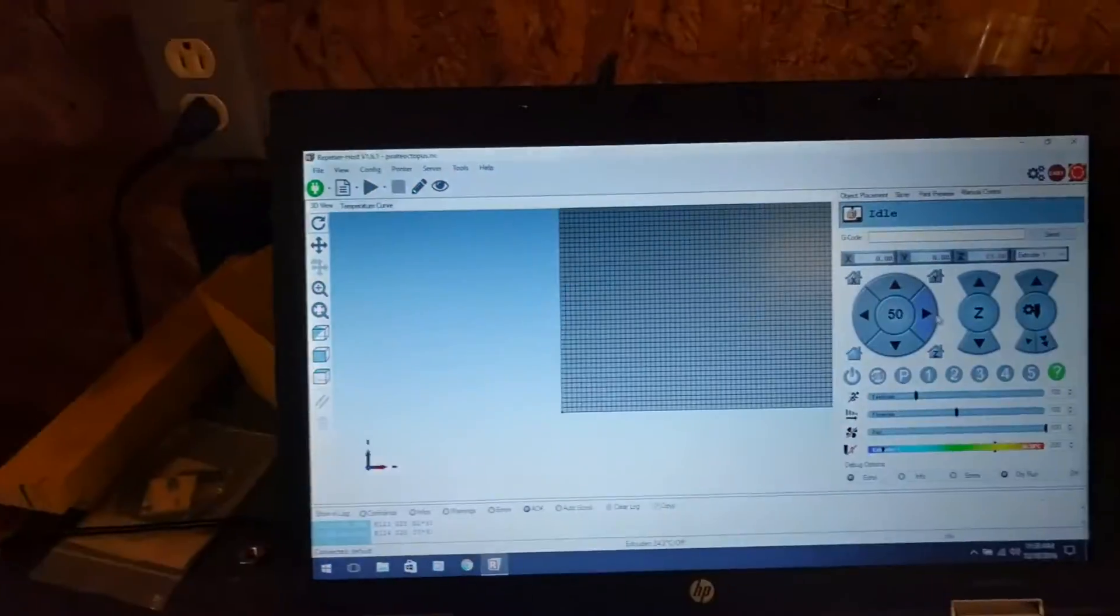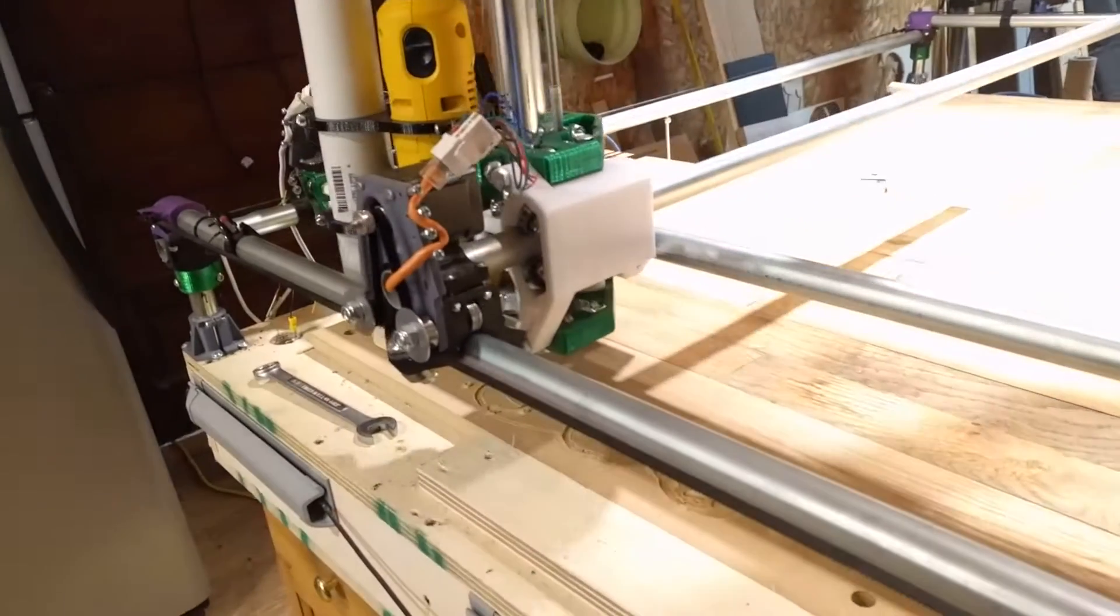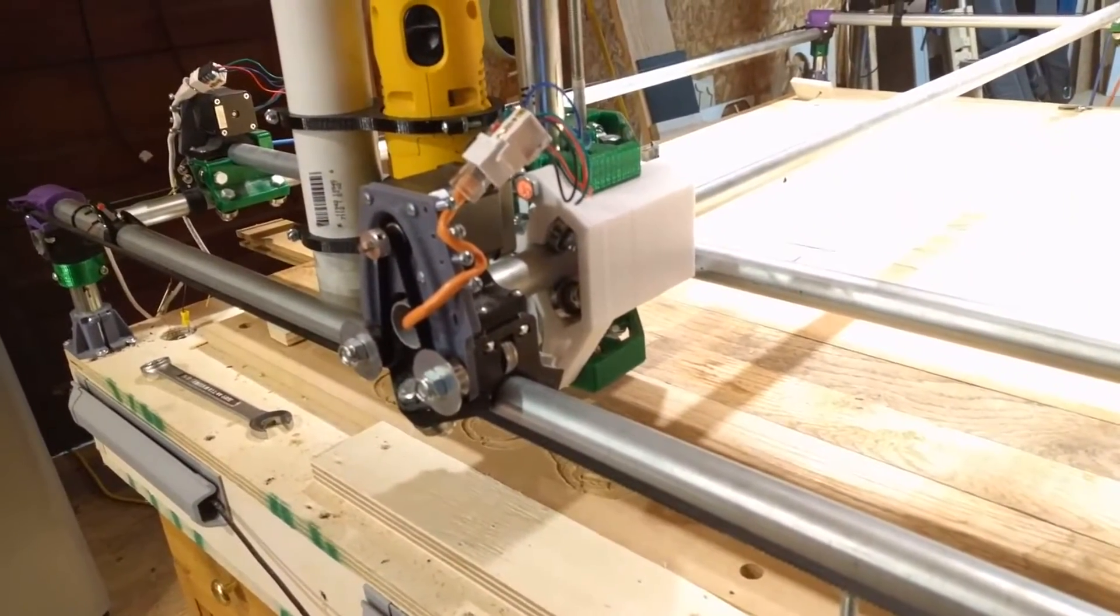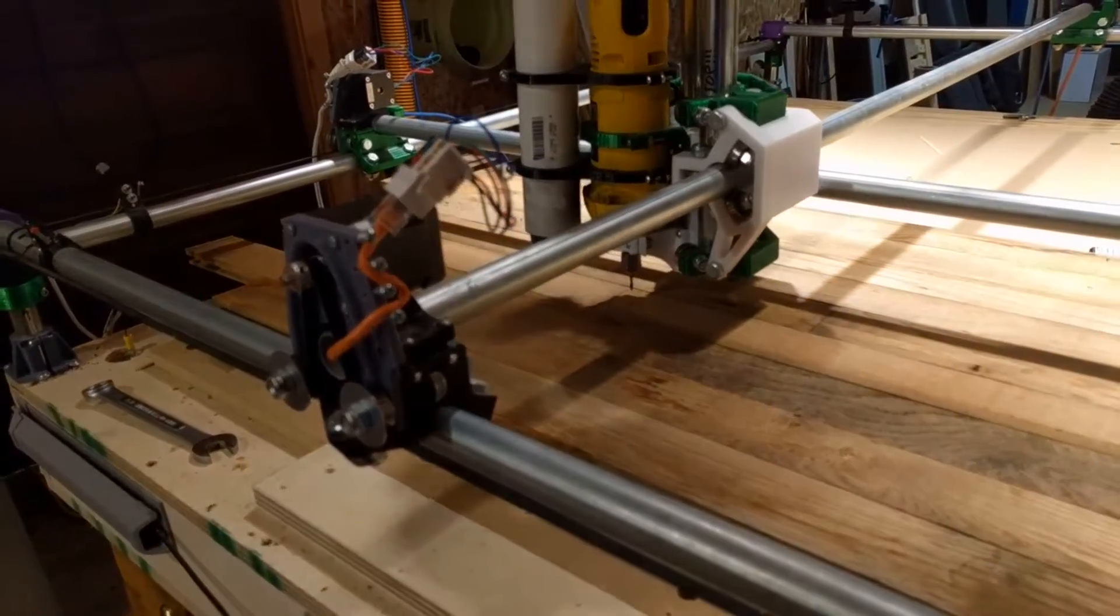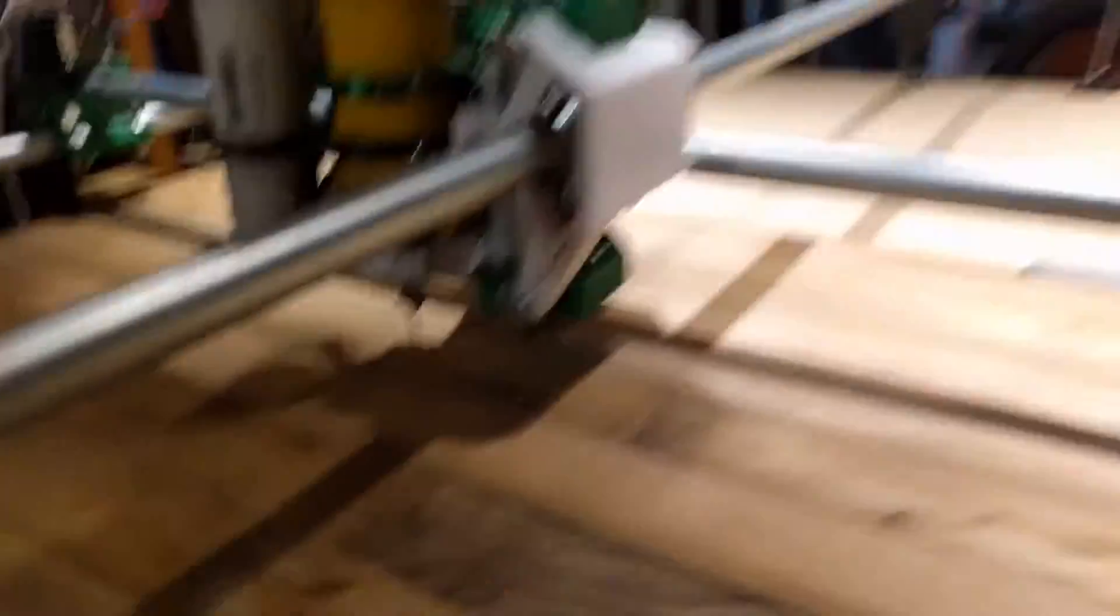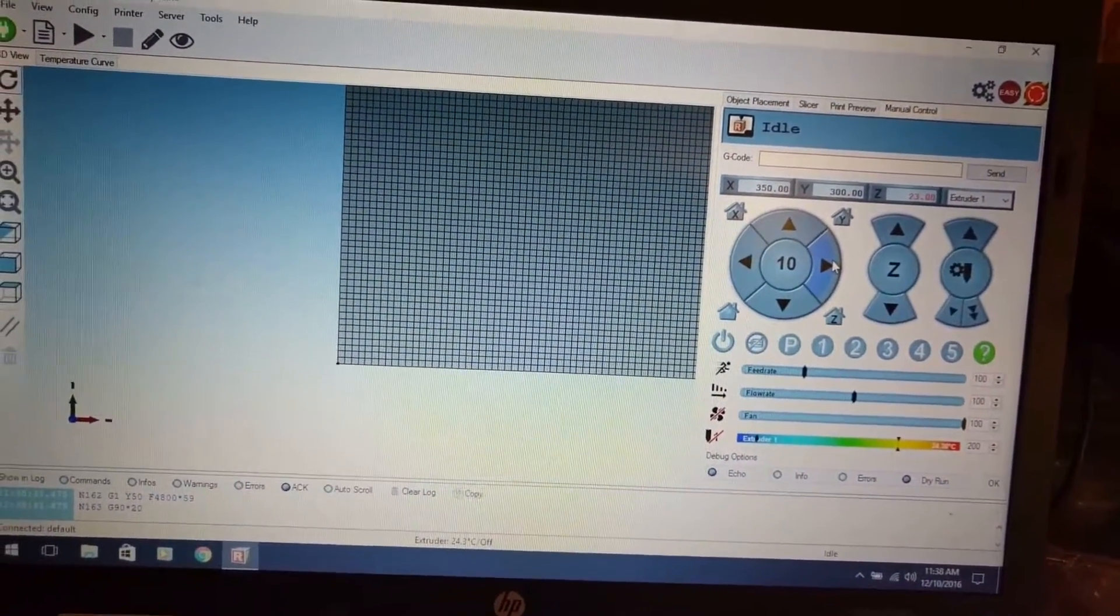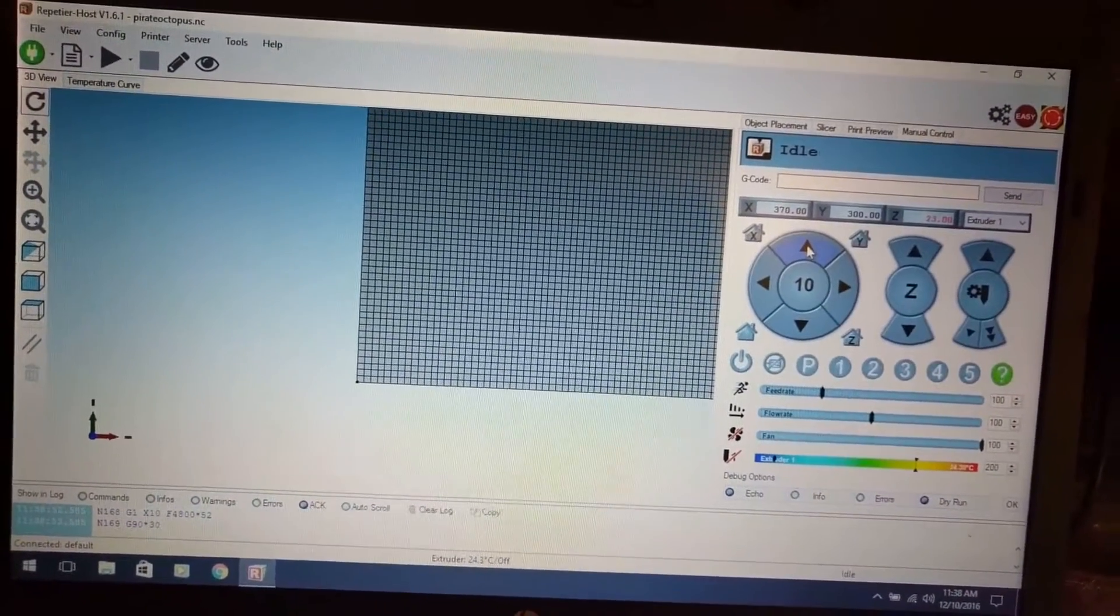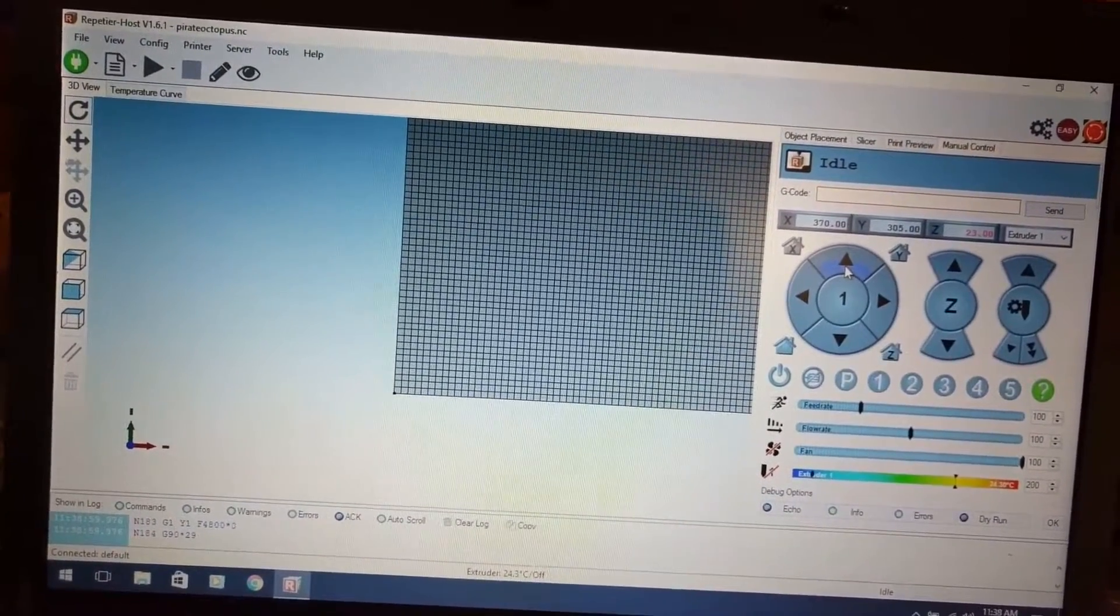So I need to get to that, so normally I would just jog him over to where my center is, which I think that was too far. And that's pretty close there. Let me go over to there, and then there.